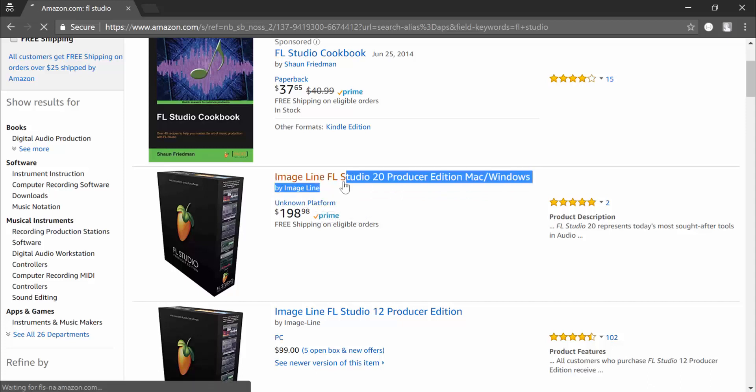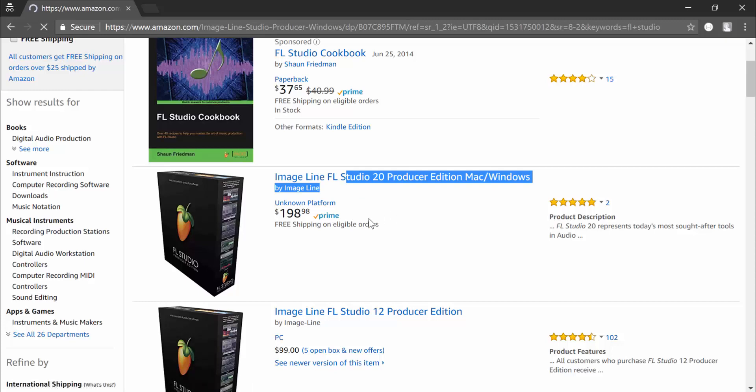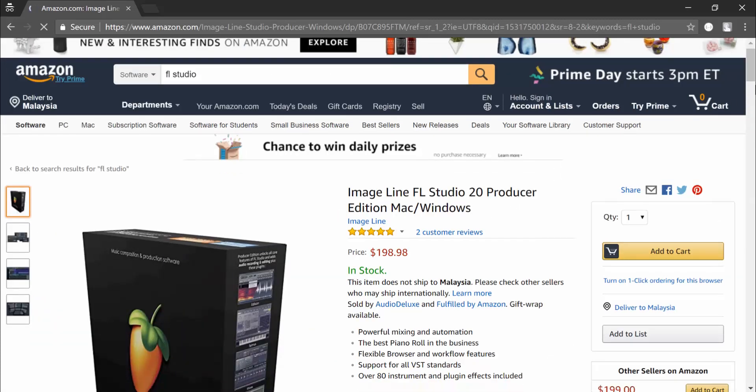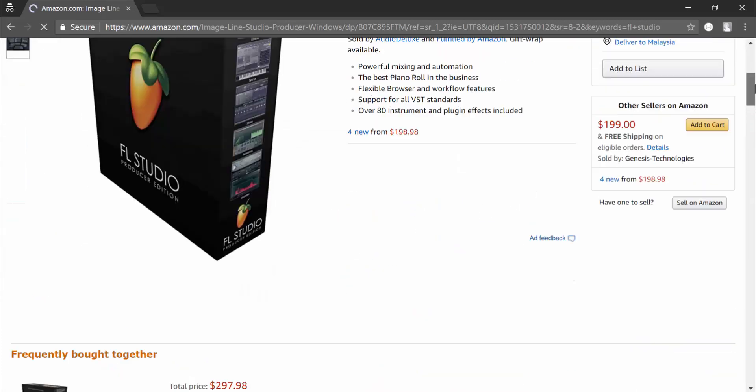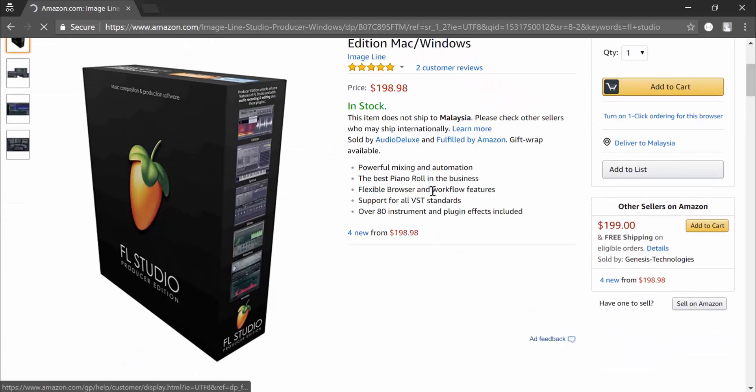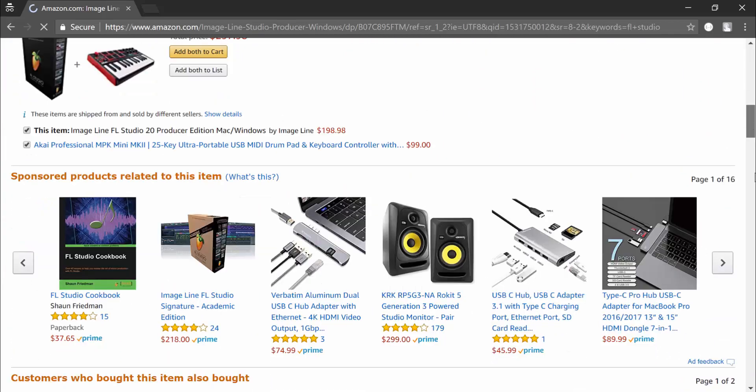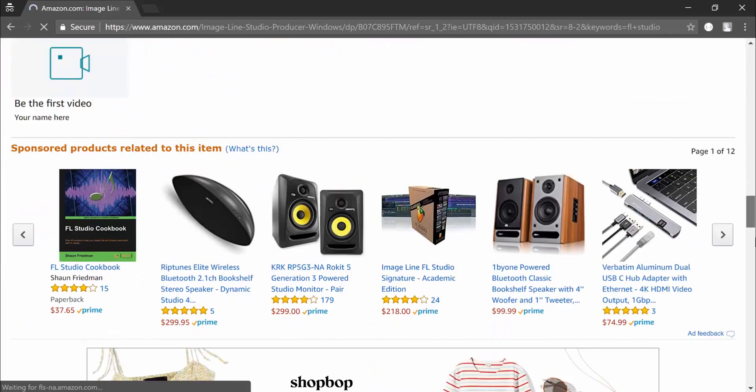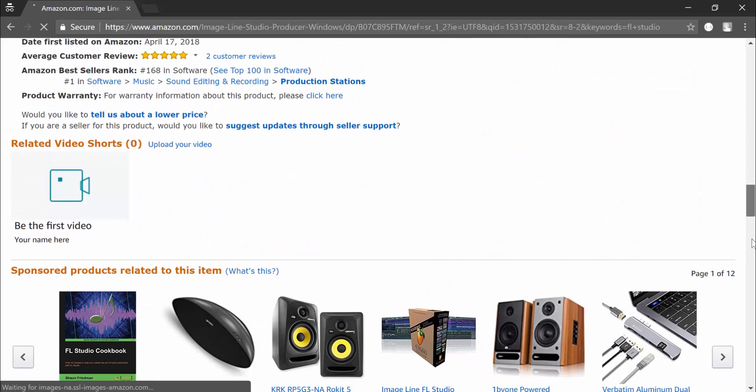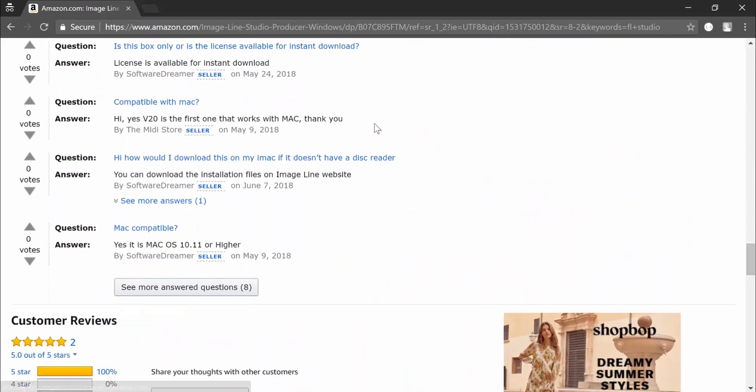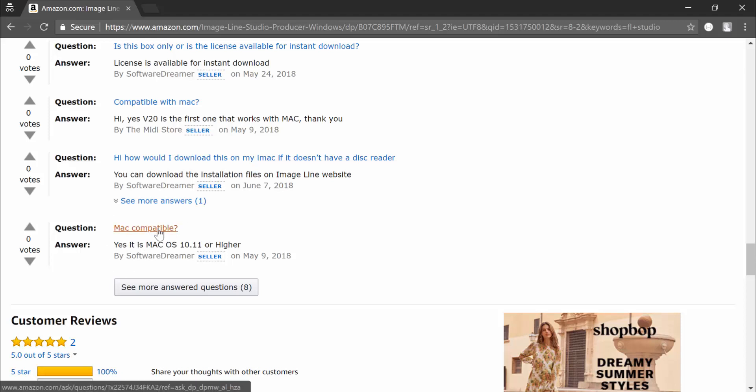In this case, I clicked on FL Studio 20 Producer Edition and I have a list of features here which corresponds to what is on the website. If you scroll down there are a few questions you might want to read, like for instance this very important question: is it for Mac? Yes it is, because FL Studio 20 is the first product version that is compatible on both Windows and Mac.